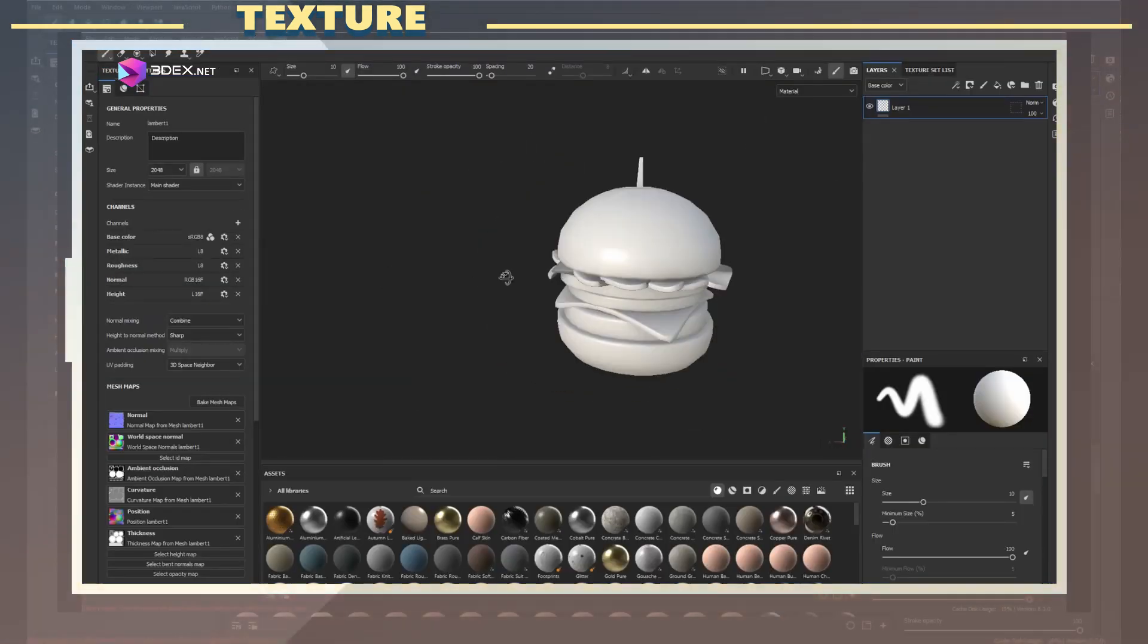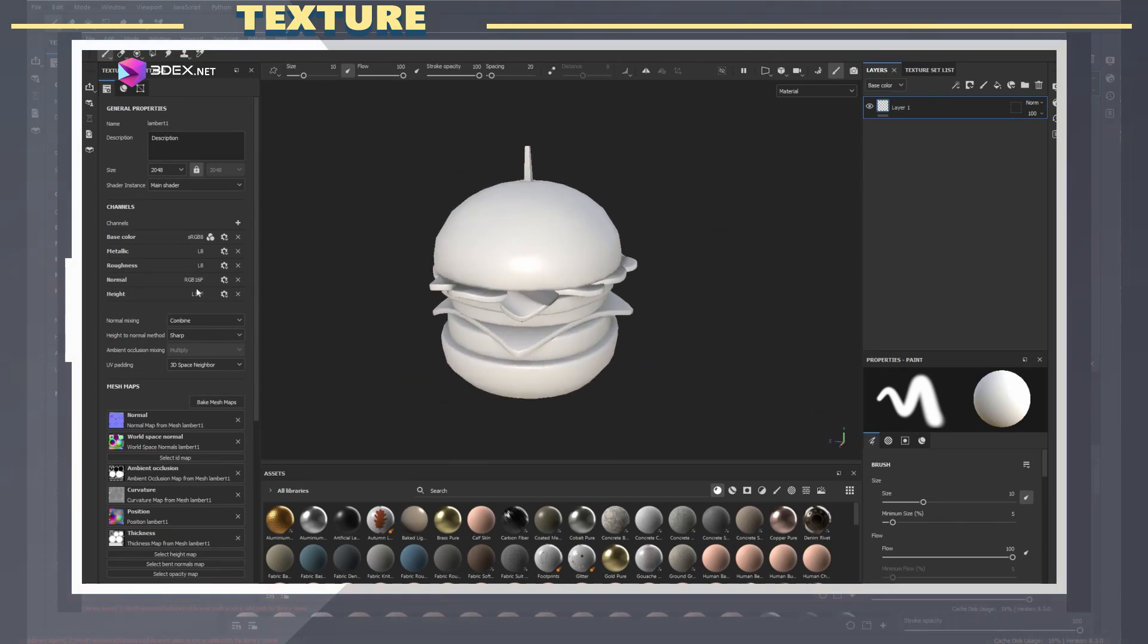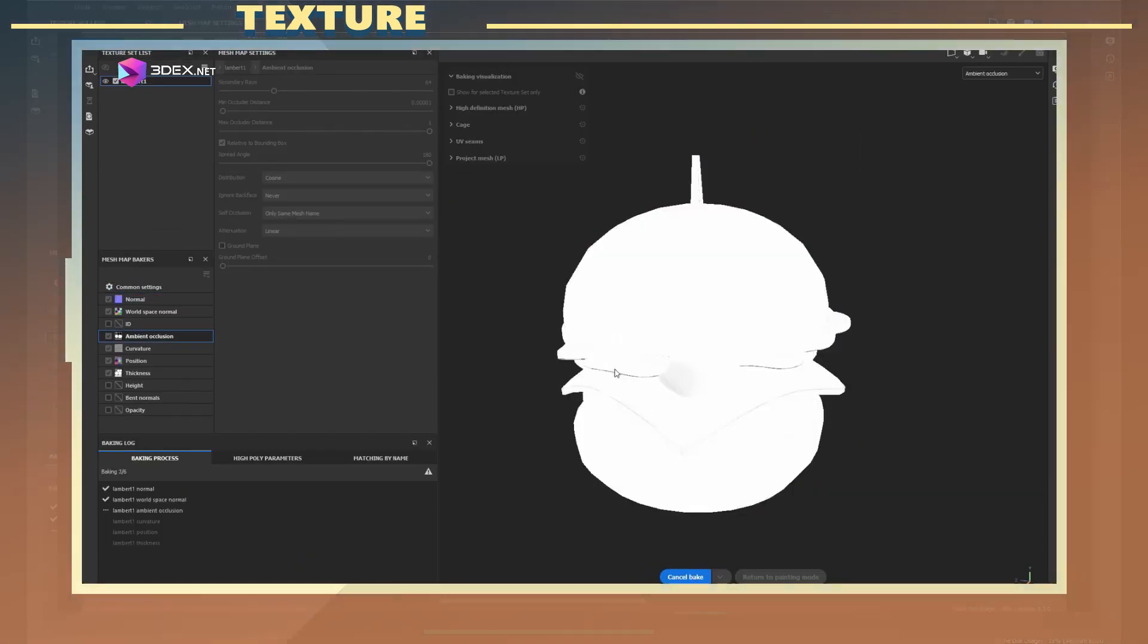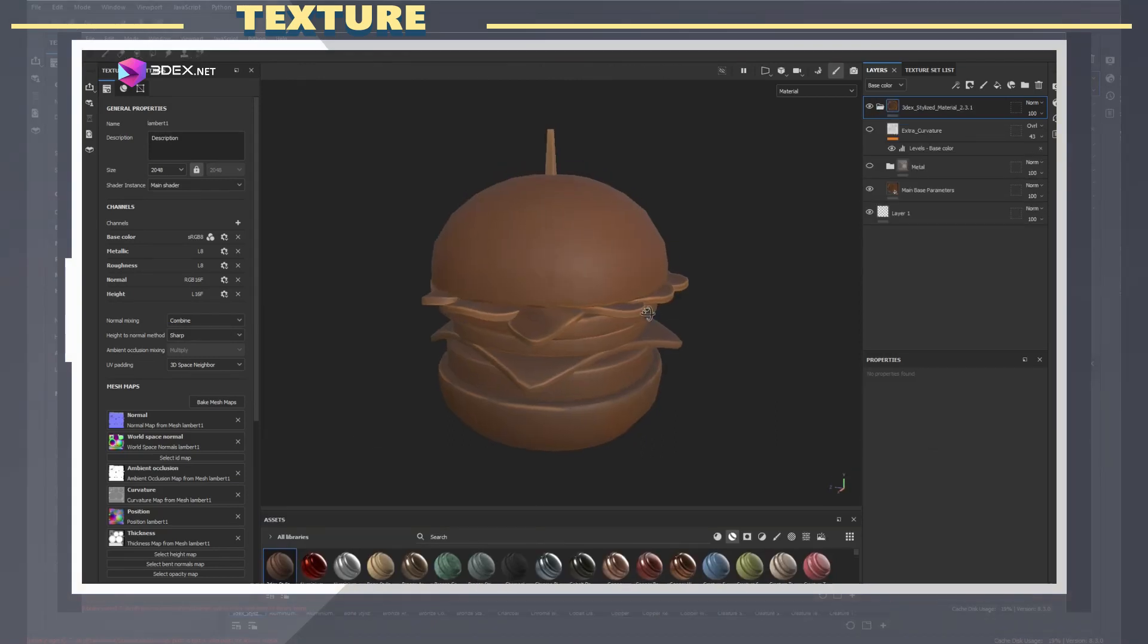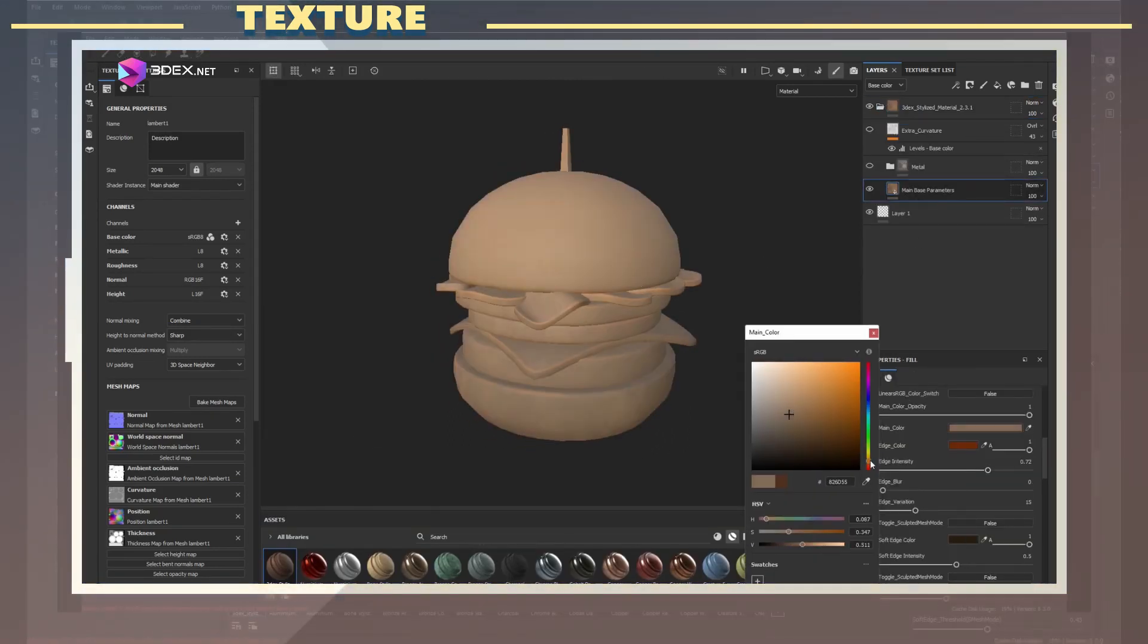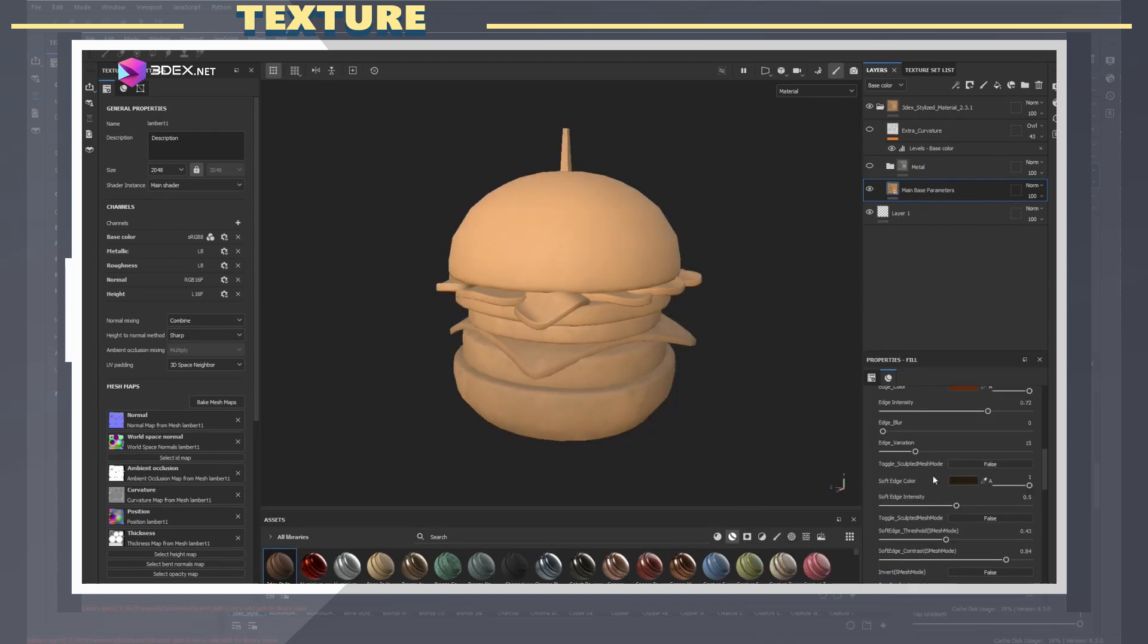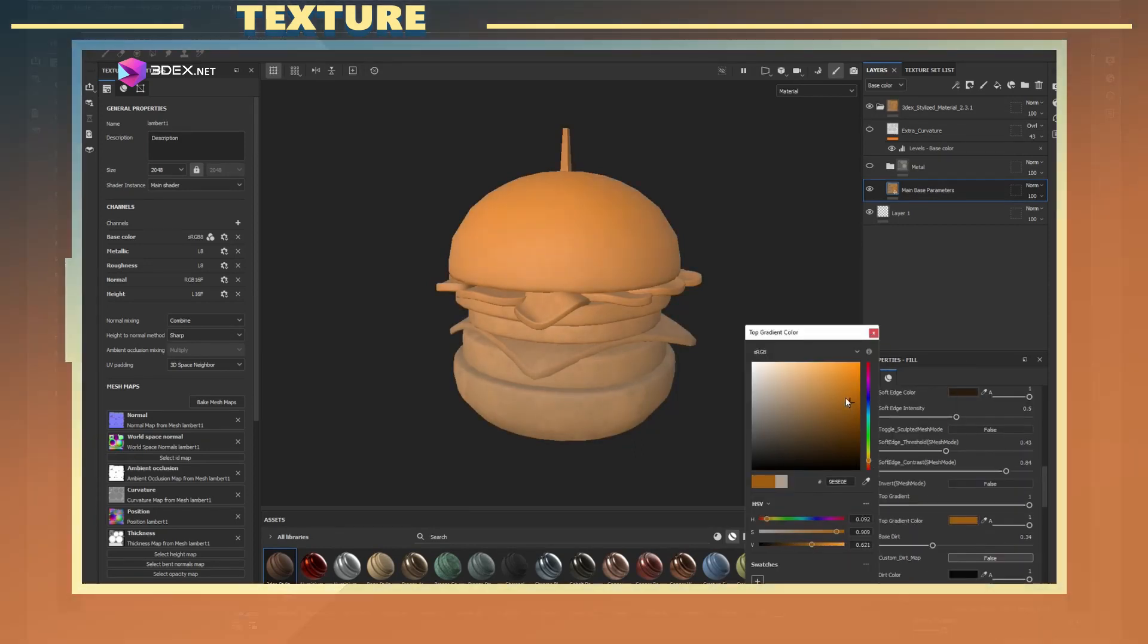For the material I used the 3DX stylized smart material 2.0, for which there is a link in the video description. I changed the main color and also made duplicates for each section of the model. I also changed the roughness values for almost every piece as well.